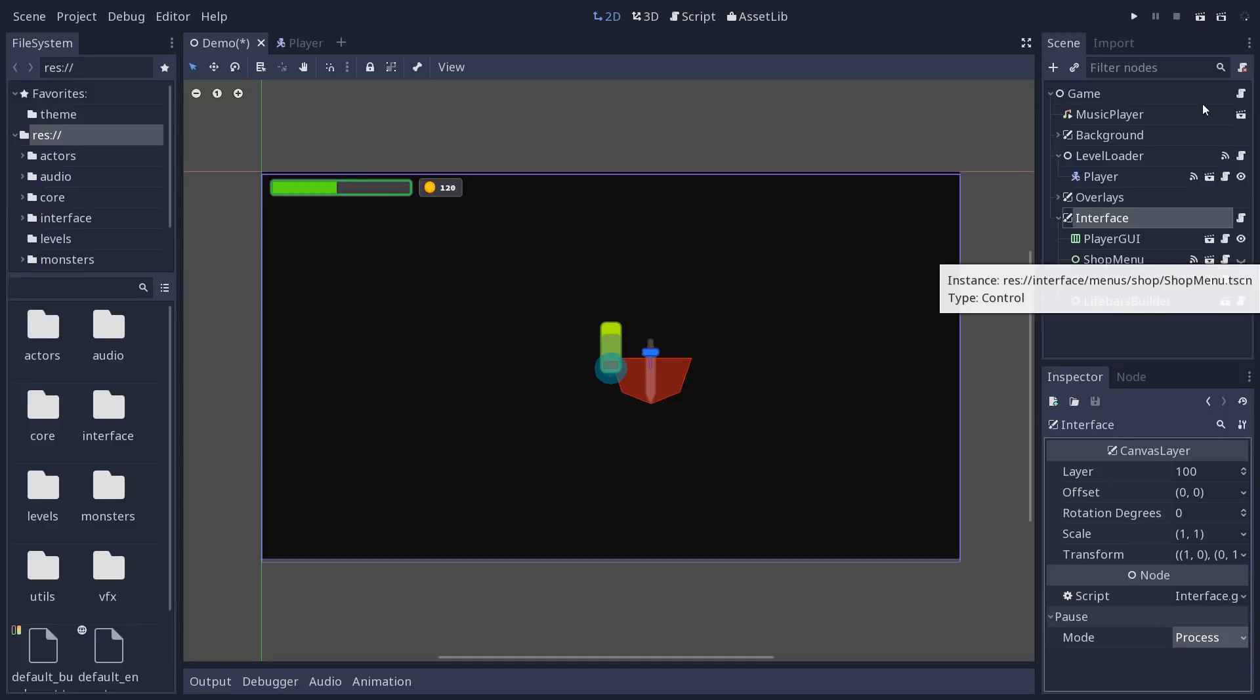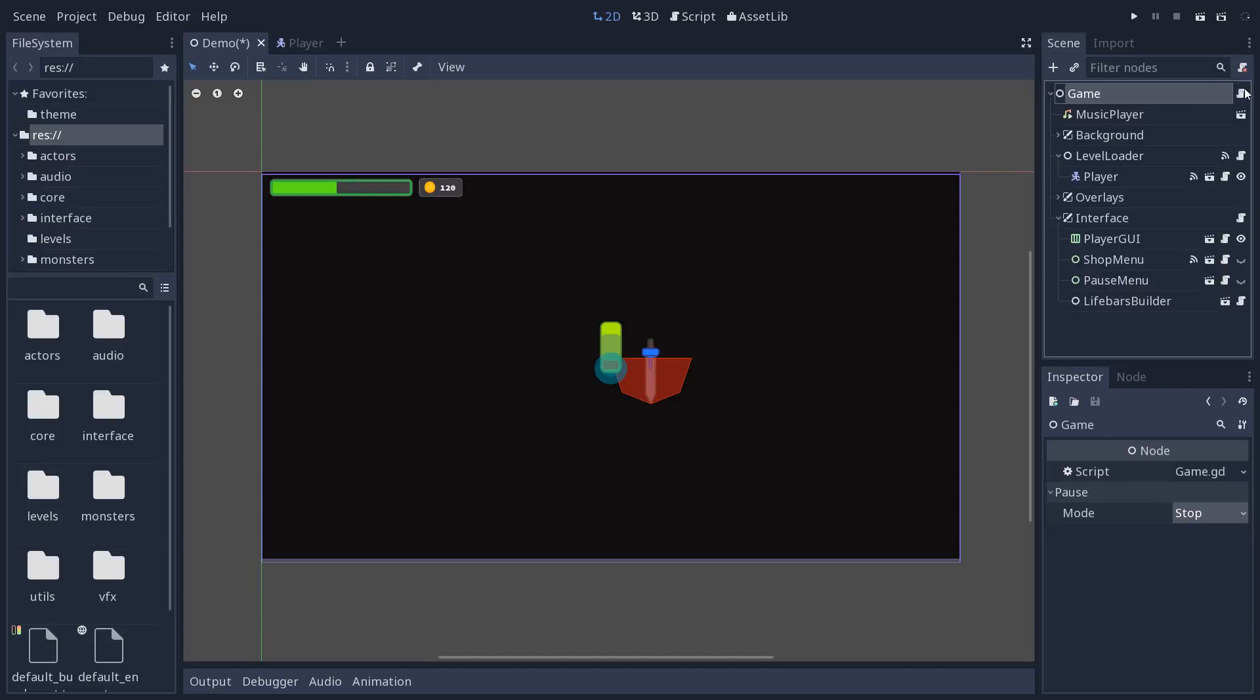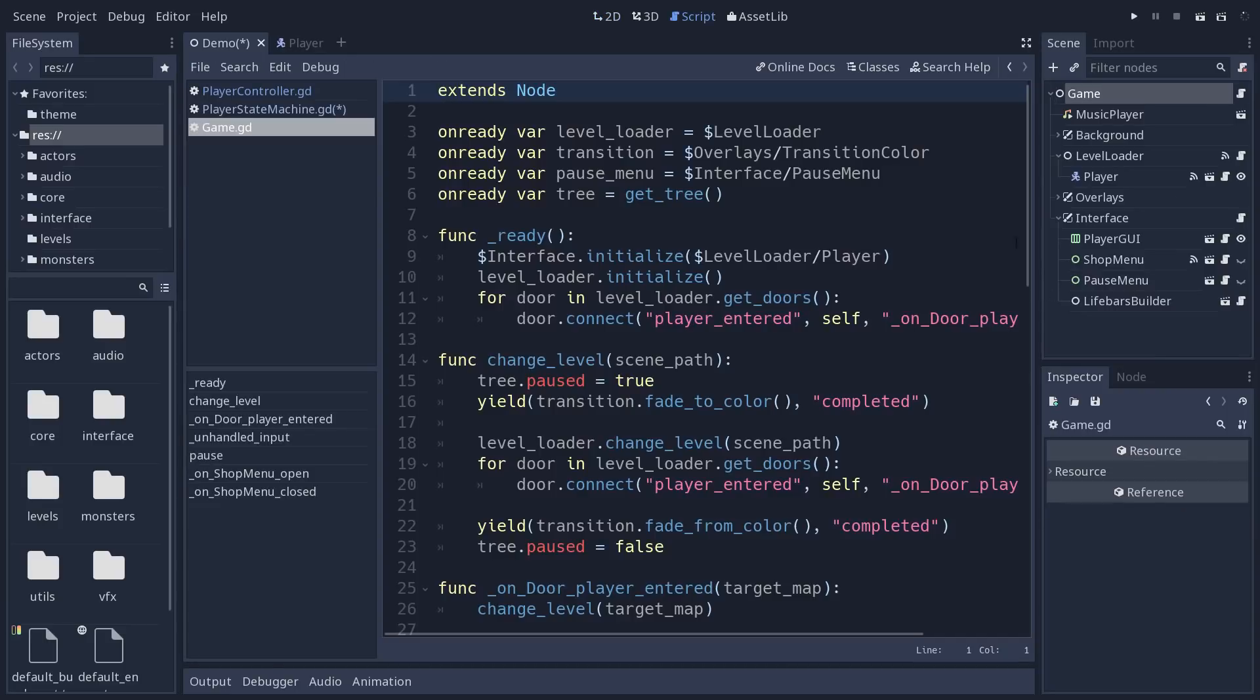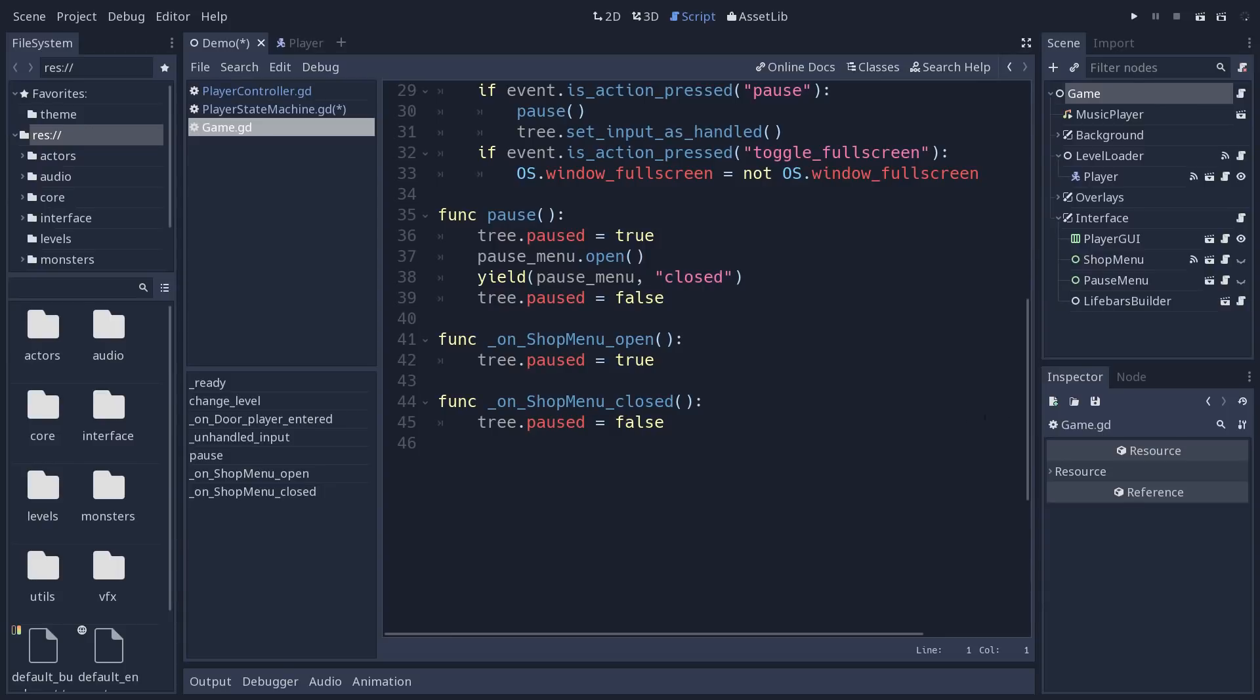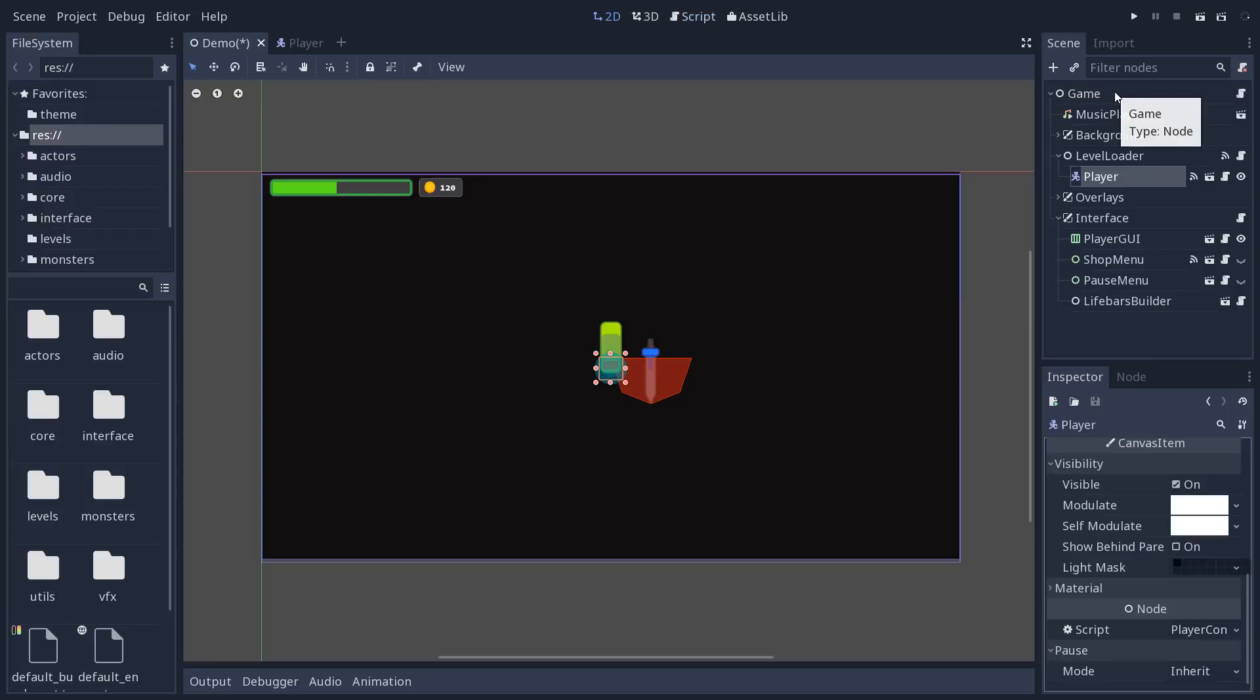And from my game node up there I have some code at the bottom if I go down to the two callbacks. When you open the shop menu and when you close it this toggles the pause state in the game.